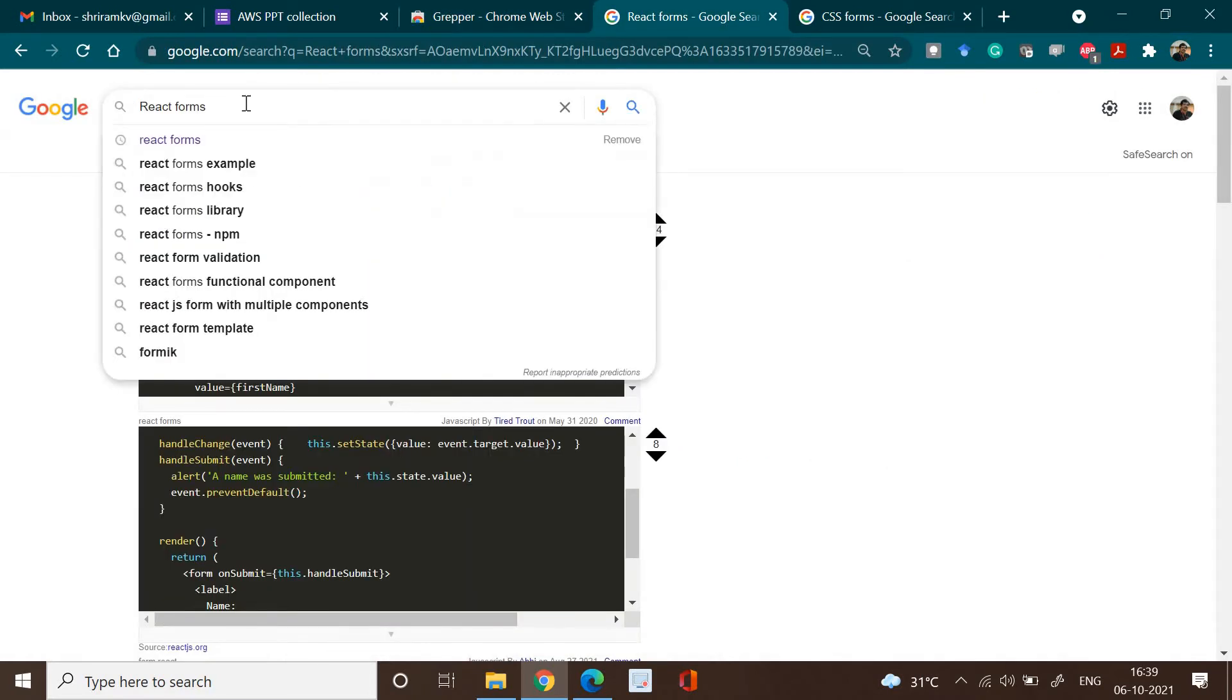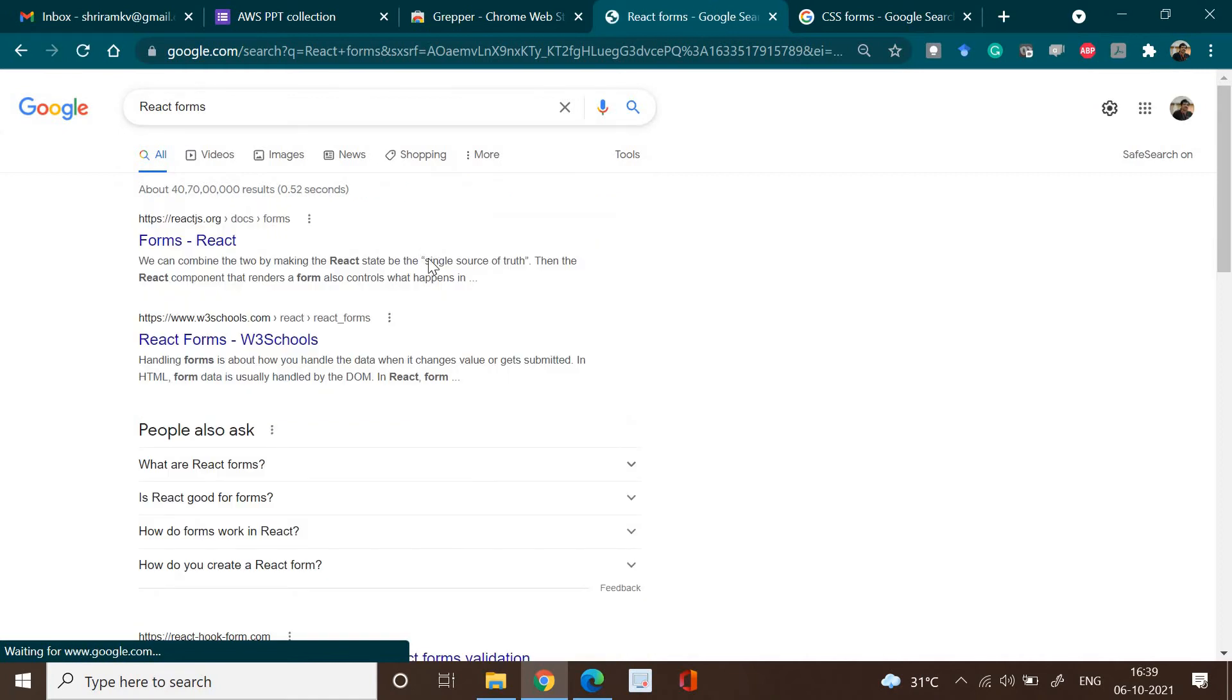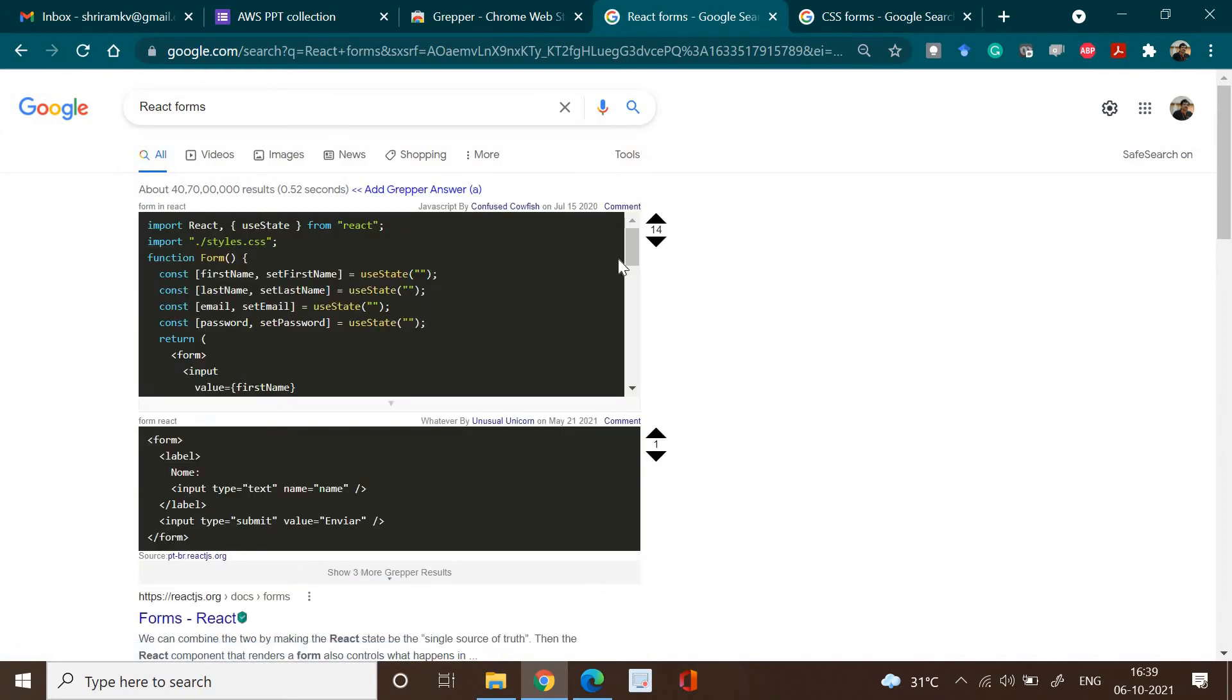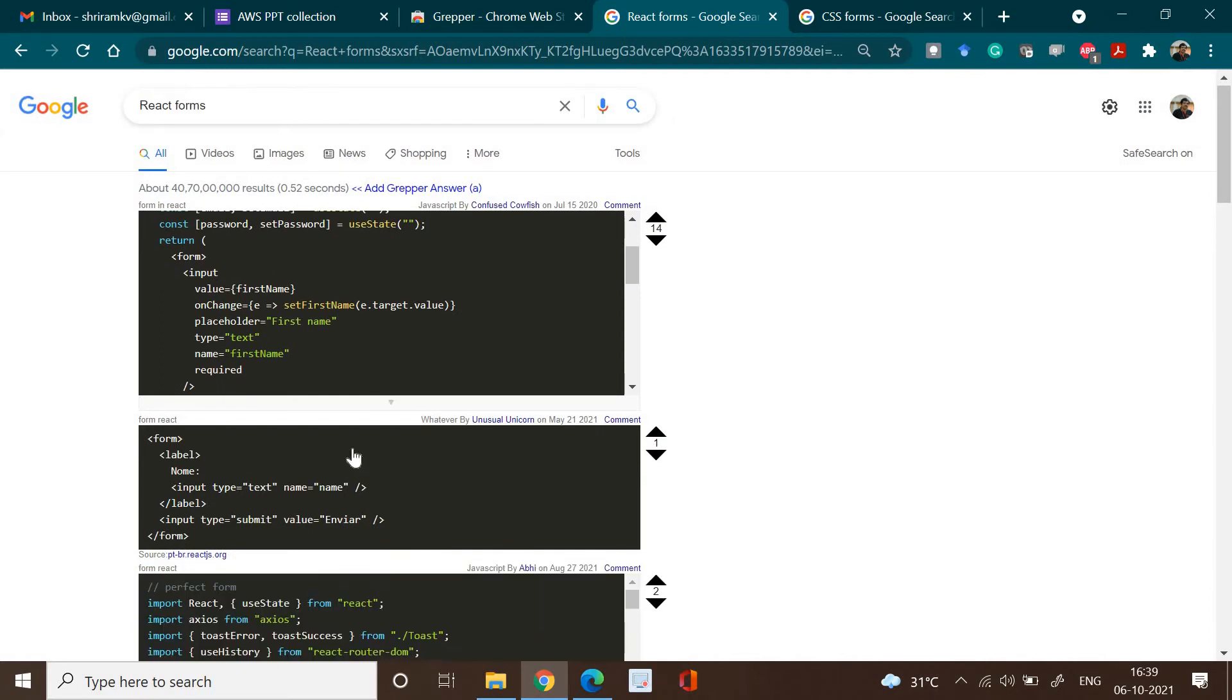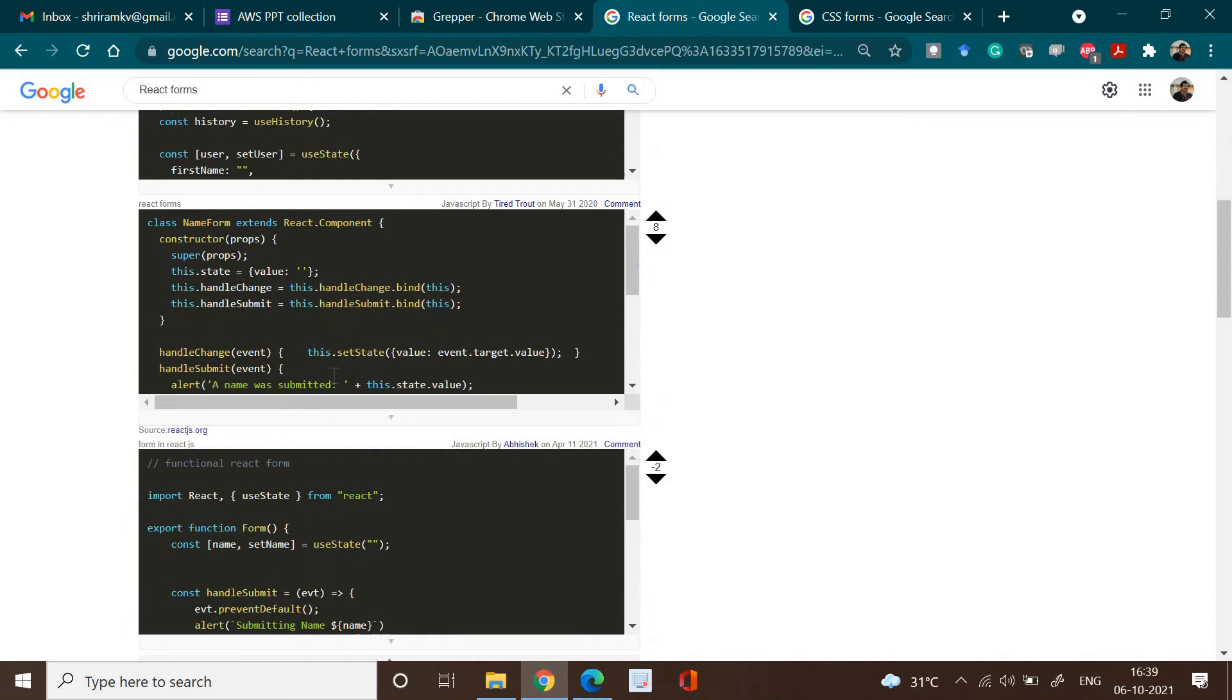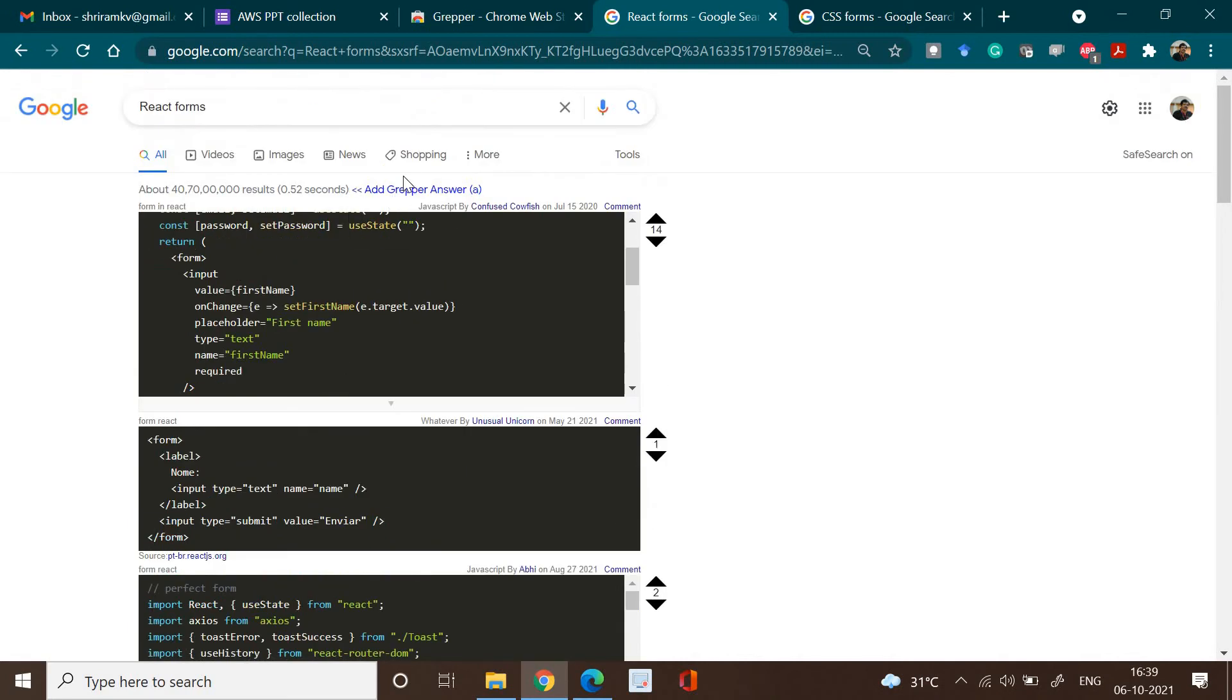I'm going to search the same term here, React forms. When I do that, what I get is a different reply here. I get two of the sample codes which are very close to the search that I made, and that will be available for you. The code snippets are presented here, and you can also display more codes if they are available. Show three more Grepper results. When you click, you will get the results available.